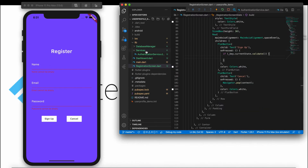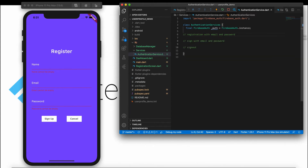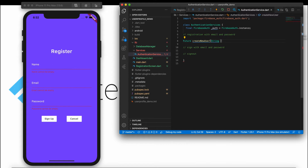After validation, we will start creating the registration with email and password. Let's go to the Authentication Service and create a function. I'll call it `createNewUser`. The return type is `Future`, and it takes two arguments: email (String) and password (String). This is an asynchronous function. Let's add a try-catch block.